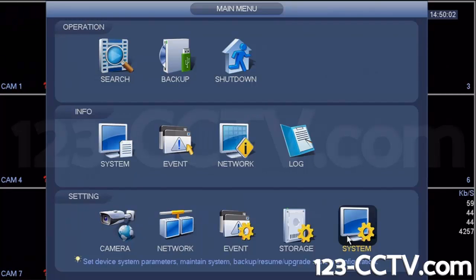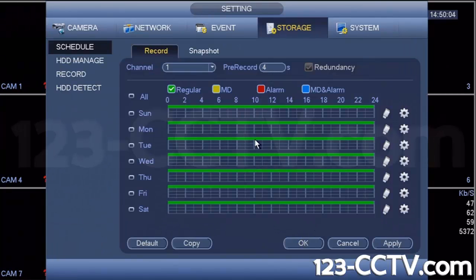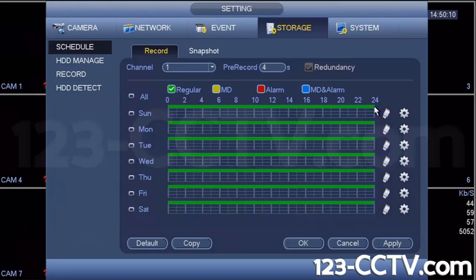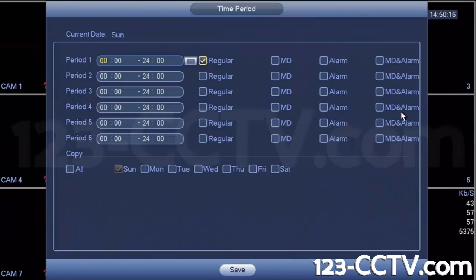Go into storage. For that channel that you're trying to record, make sure that motion detection is turned on for the scheduling portion. By clicking on the configure icon, select MD for motion detection. Uncheck regular.